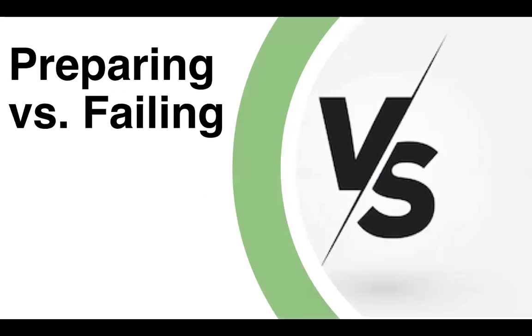On to the next one. This is my general health wellness topic and it is preparing versus failing. Because of course everyone's probably heard that saying: failing to prepare is preparing to fail.